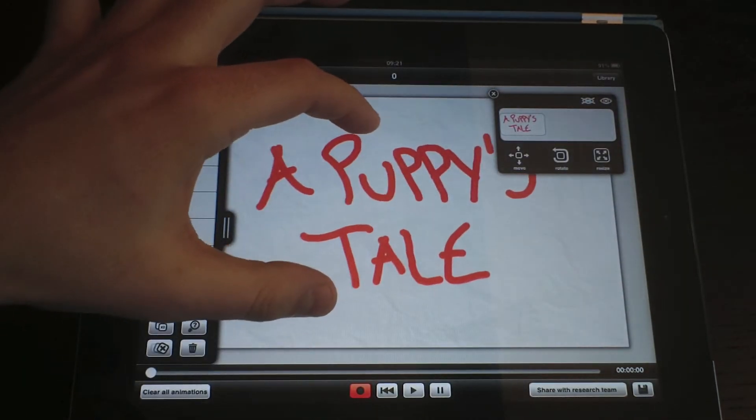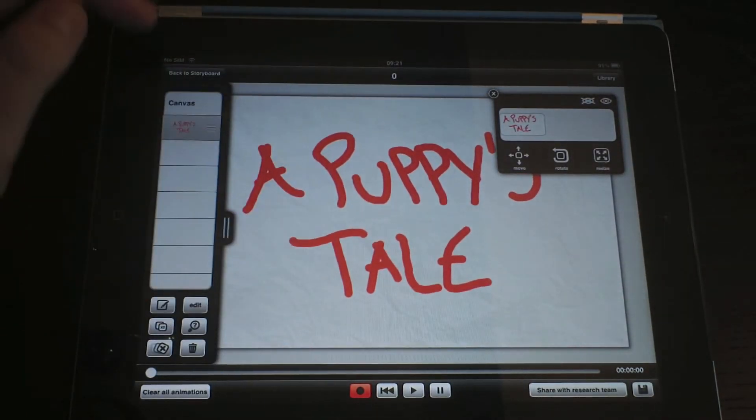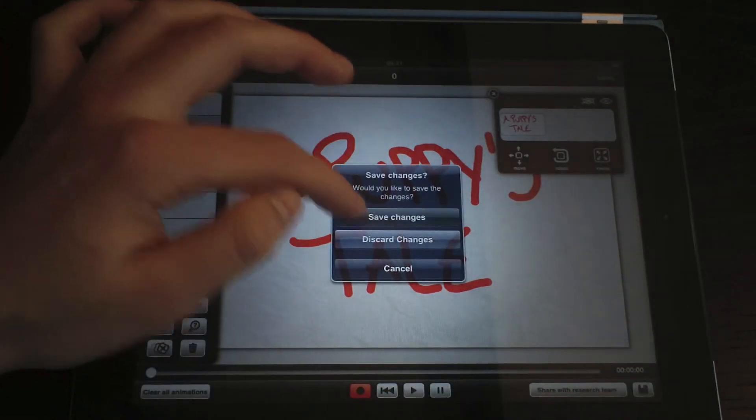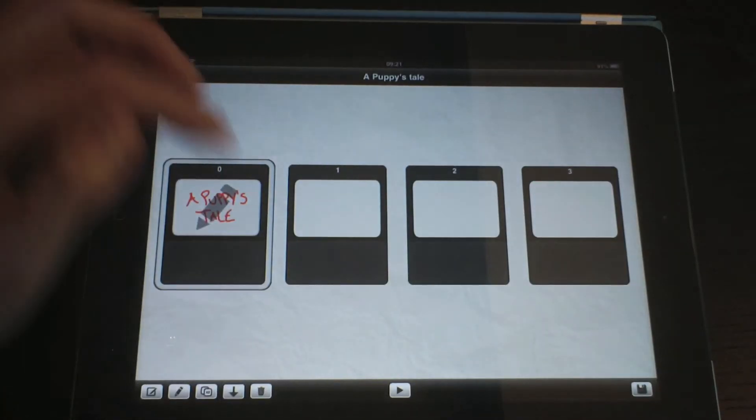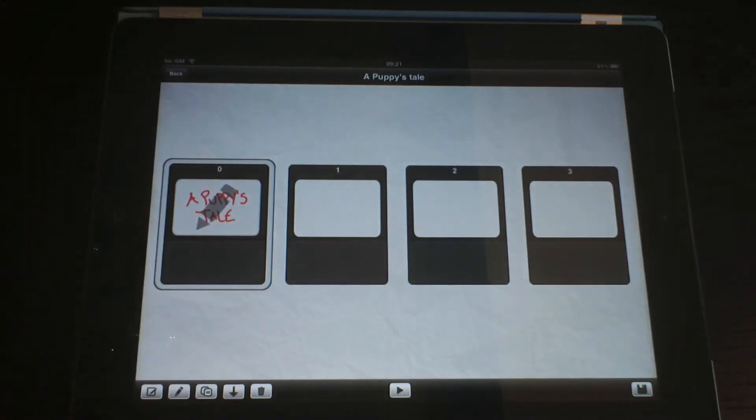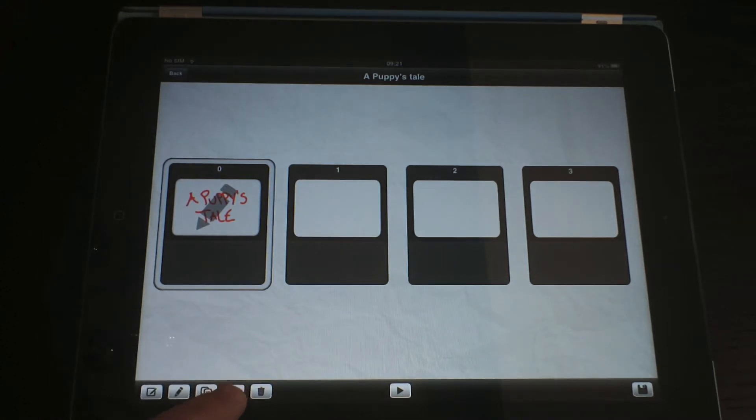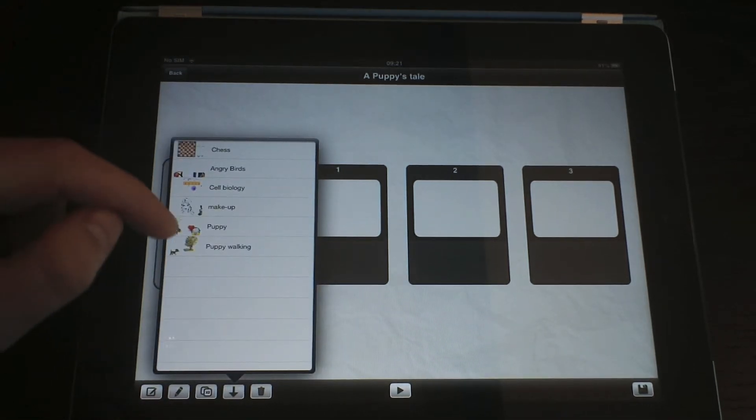Once we are done, we can go back to the storyboard and continue editing. In order to reuse an existing animation, just tap on the Import button and select it from the list.